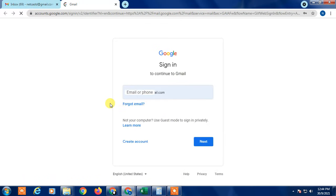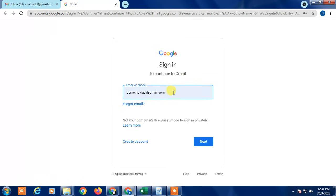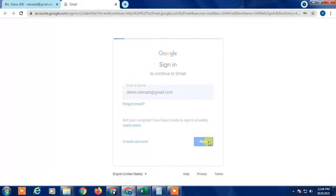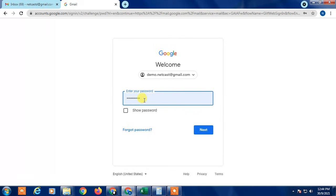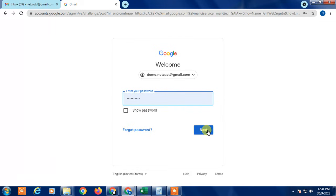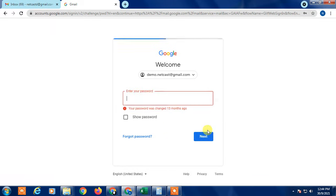If you have an existing account, just enter your email ID, click Next, then enter your password and click Next again.